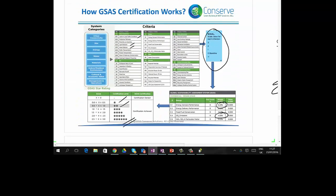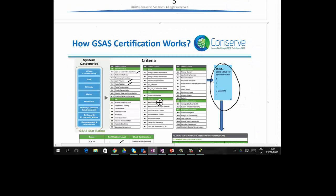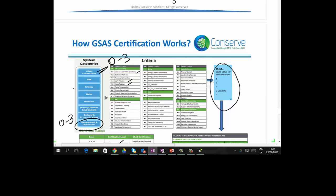Some additional points about the categories and requirements: the scoring is generally minus 1 to 3 for all categories, except Urban Connectivity and Management and Operations which are scored 0 to 3. Also, the project must score at least 0 in energy and water — if you score minus 1 in either, certification will be denied. So there are three requirements: do not score minus 1 in energy, do not score minus 1 in water, and the overall score must be above 0.